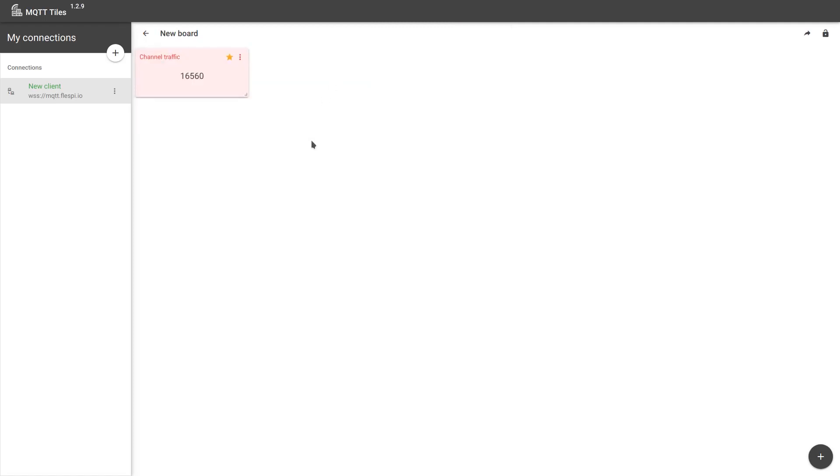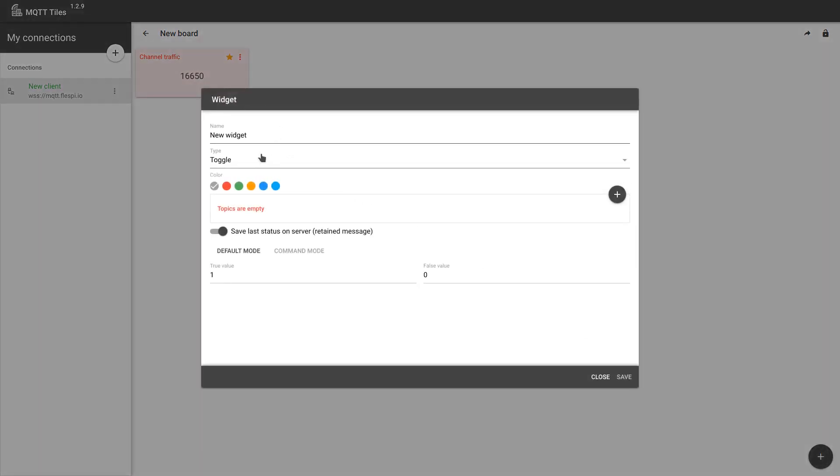It's worth emphasizing that for action widgets, you can specify one topic which state the widget will listen to, and another topic which state the widget will change. Let's create one action widget together. It will be a toggle which will turn the Flespi stream on or off.